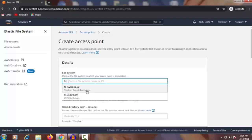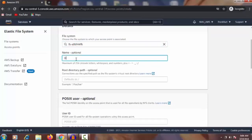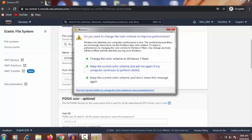The first one is 'student data information' and the second is 'iot file details'. I am going to select 'iot file details'. For the name, which is optional, I am going to write 'database iot one'.